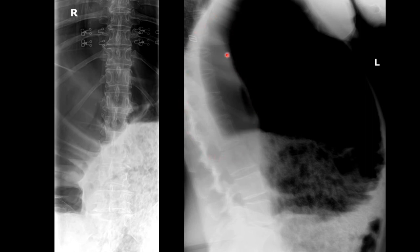The liver is being compressed back, and you can actually see the lung field up here. This is an extreme example and this is a medical emergency.